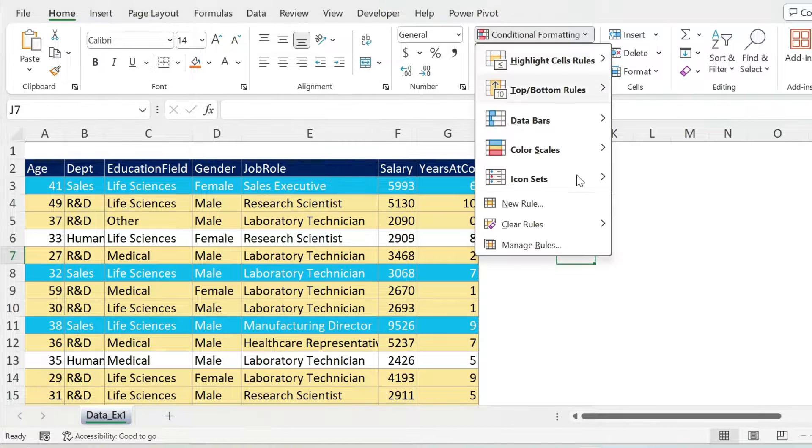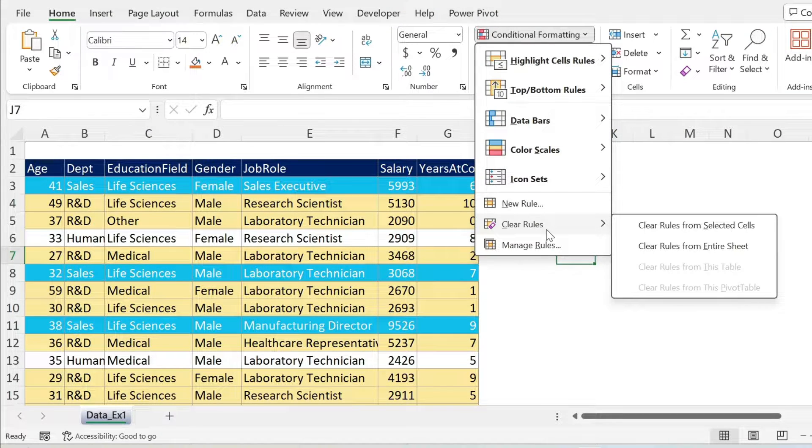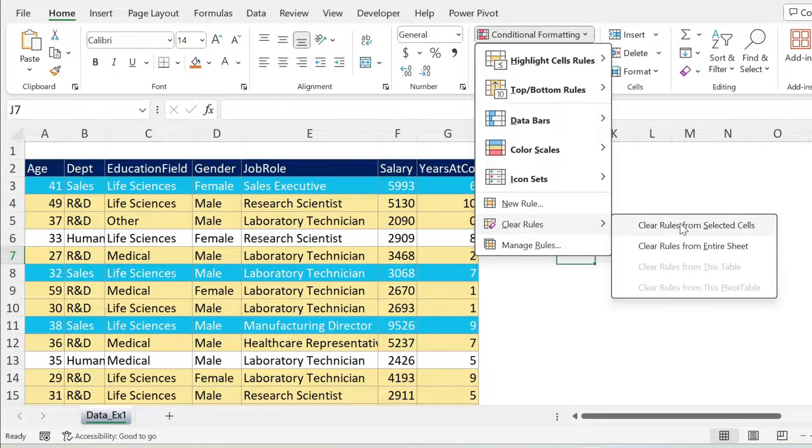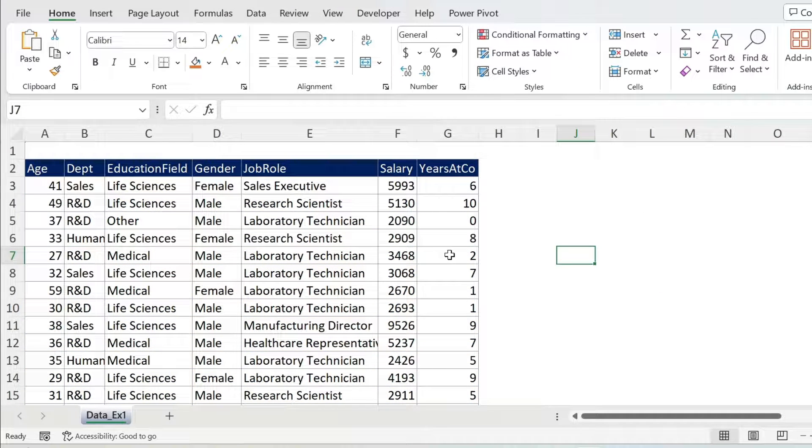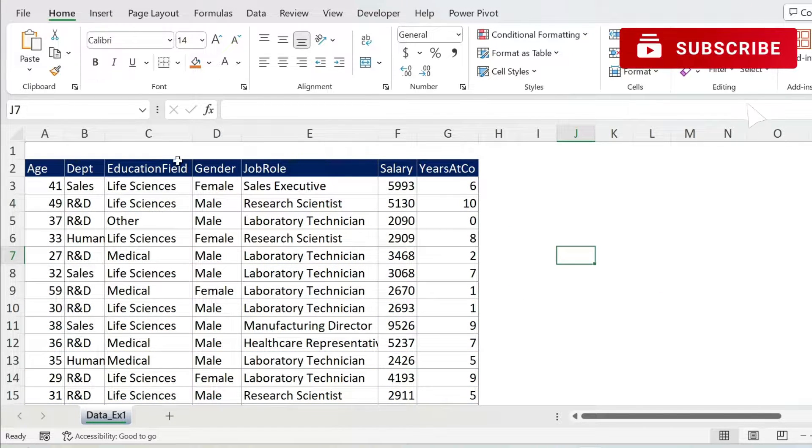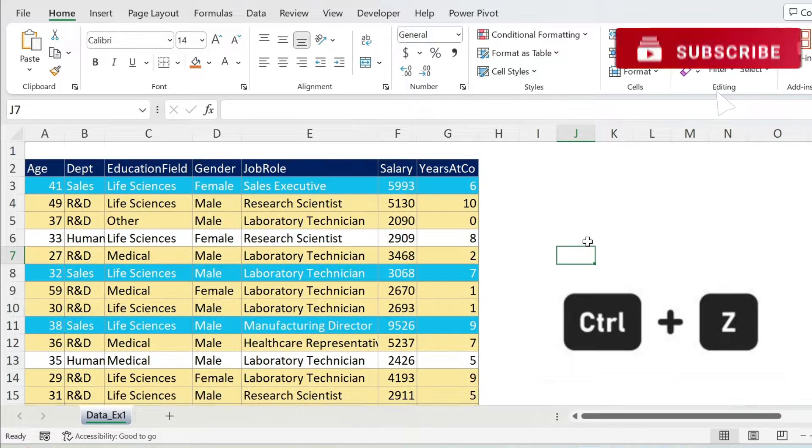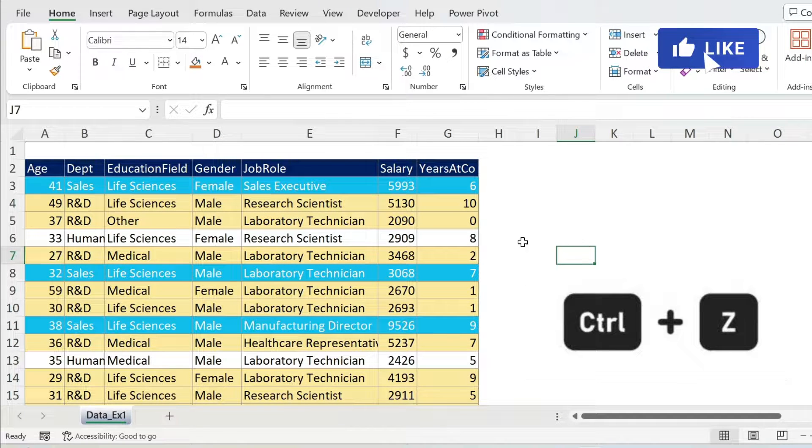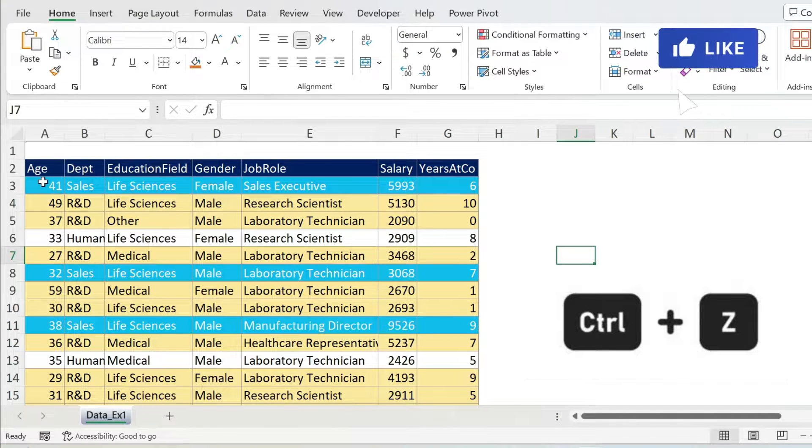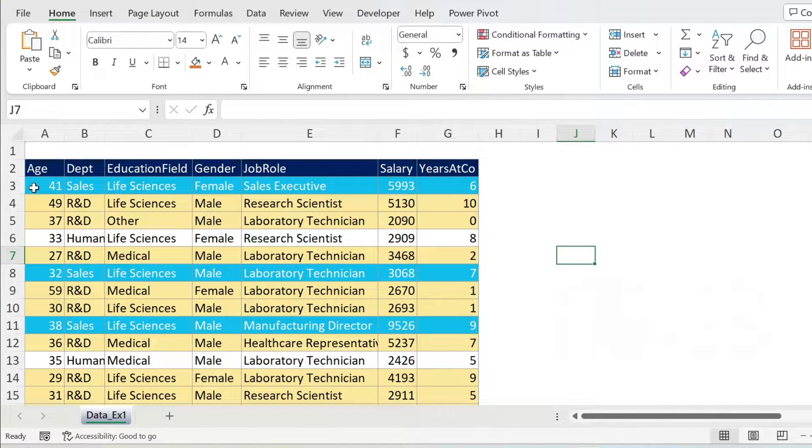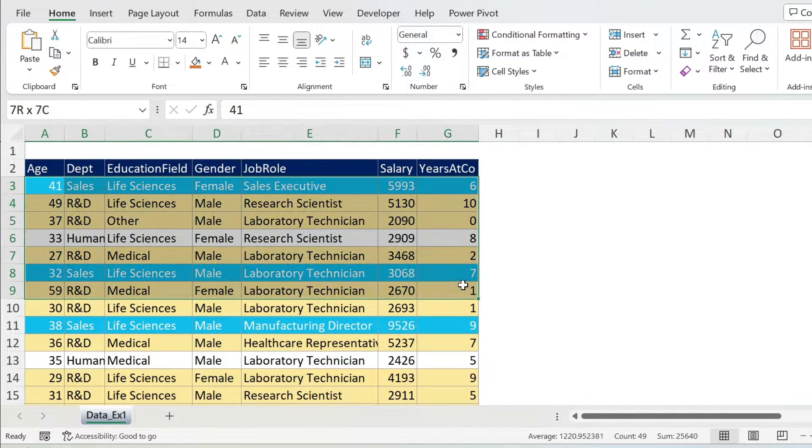So any rule that was on this sheet is gone. You can see it. Let's do Ctrl+Z. What you could do also is clear rules from selected cells.